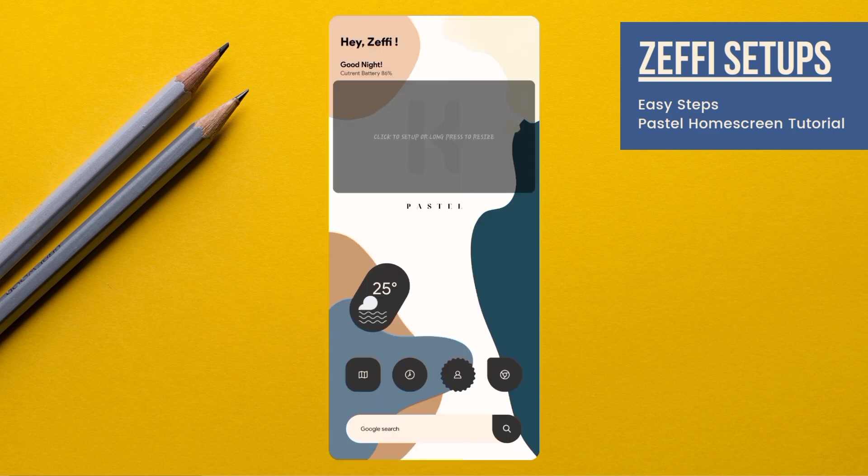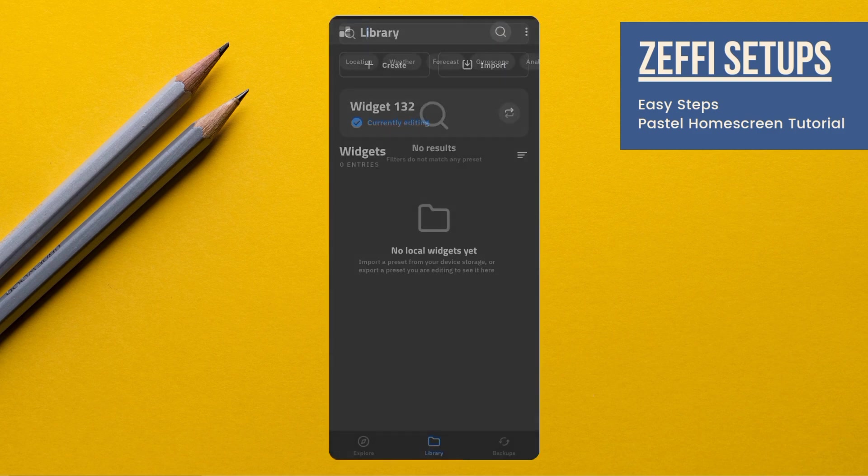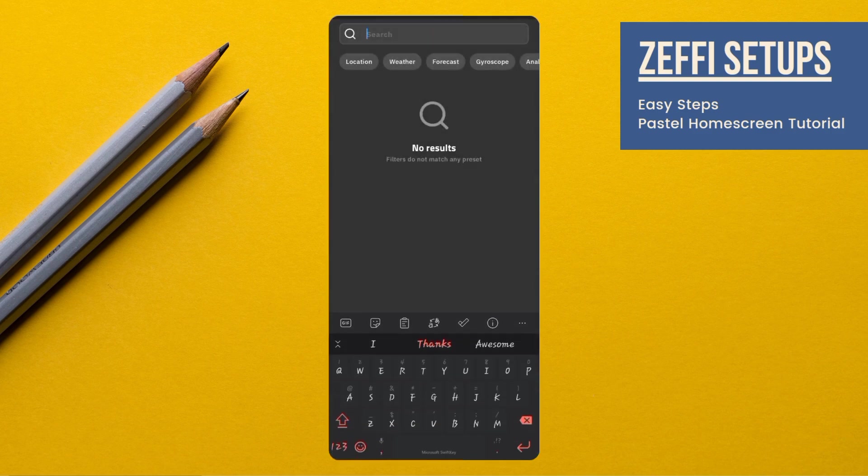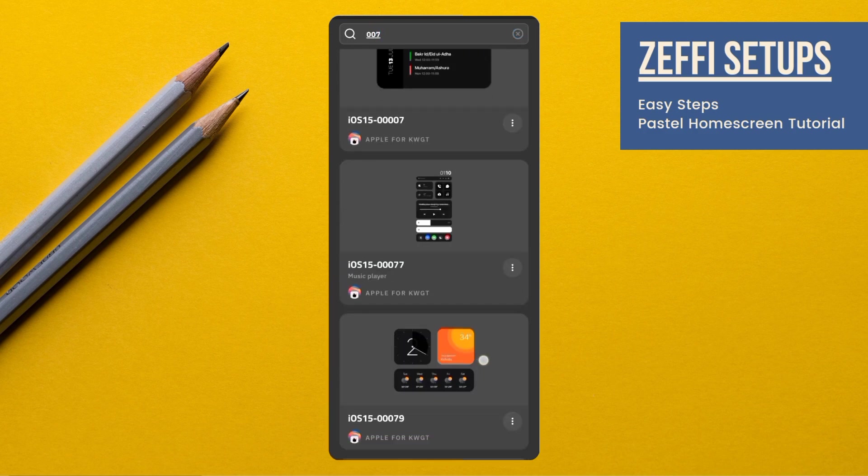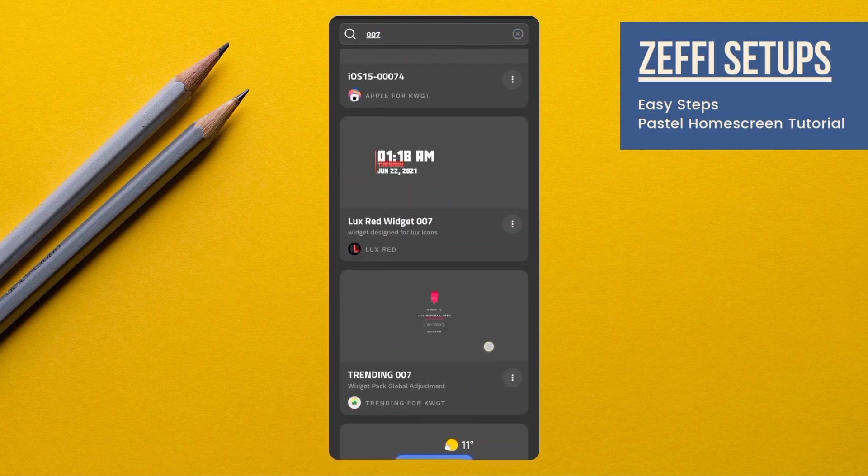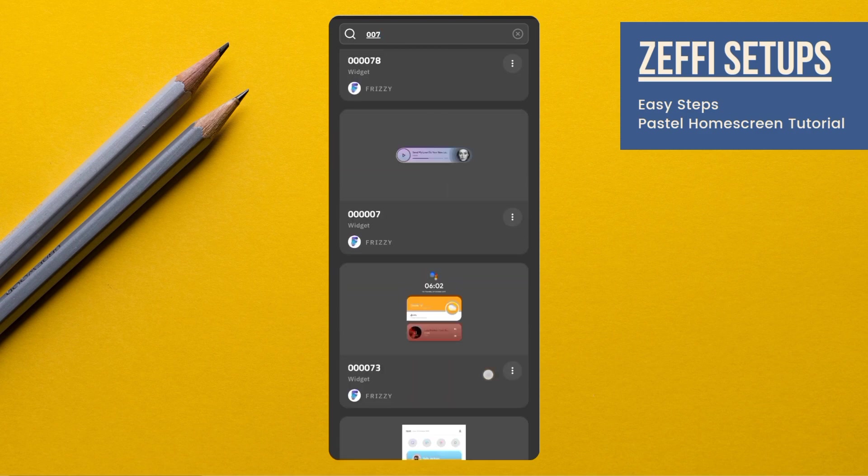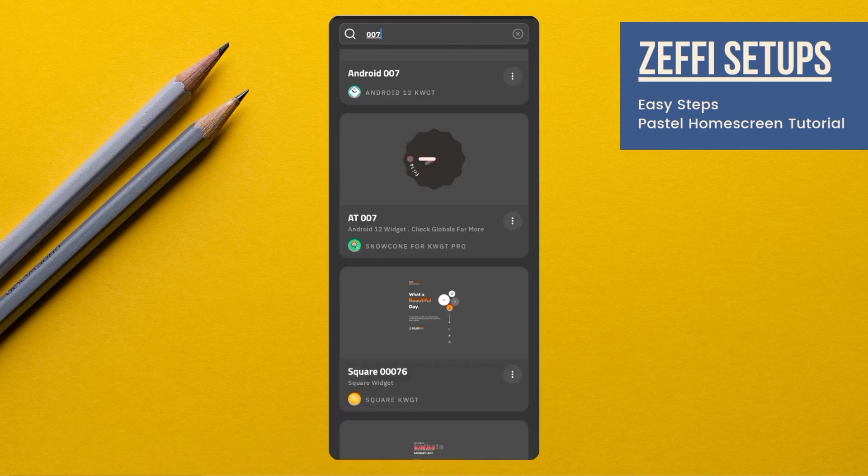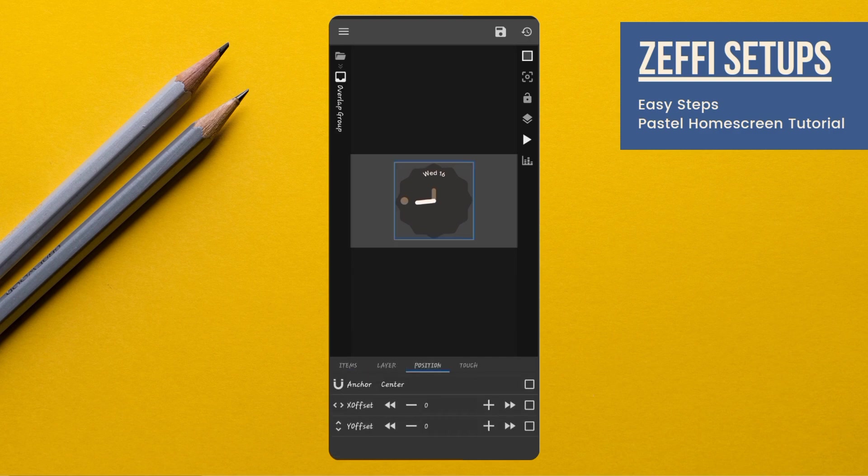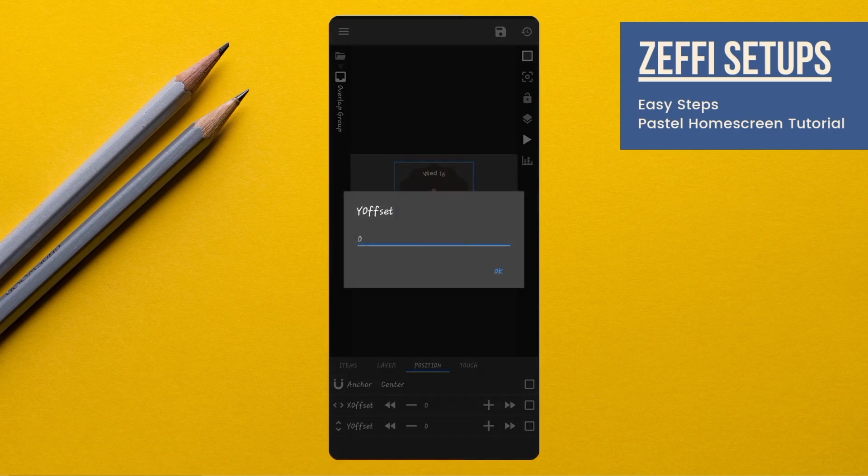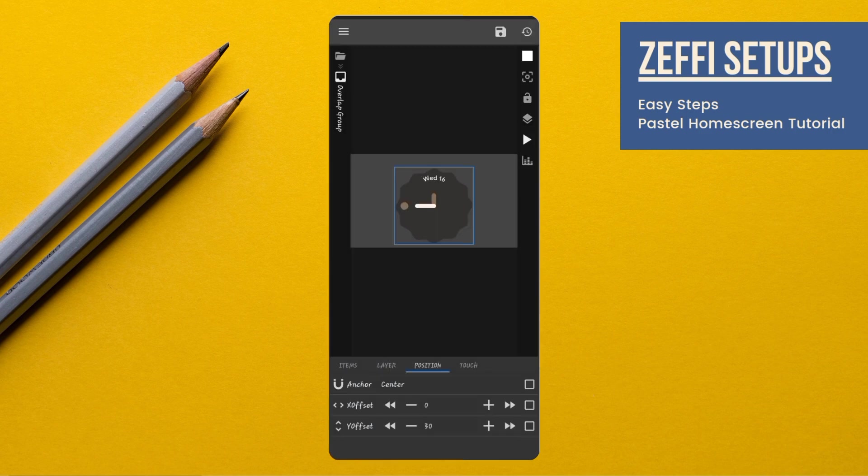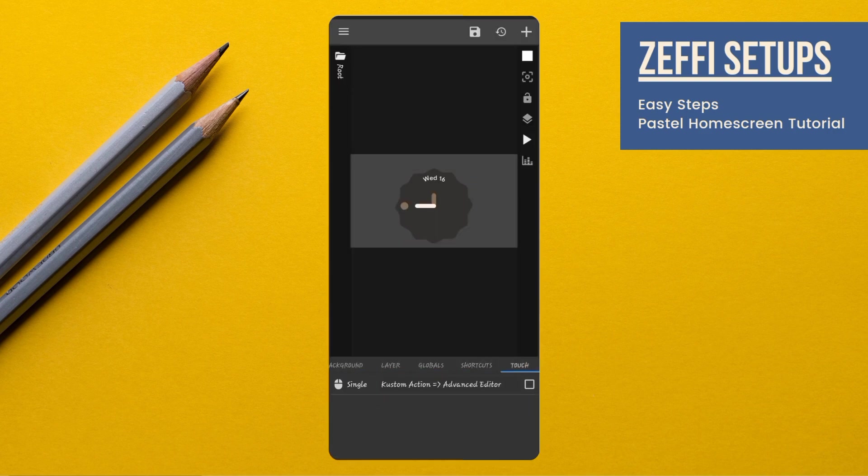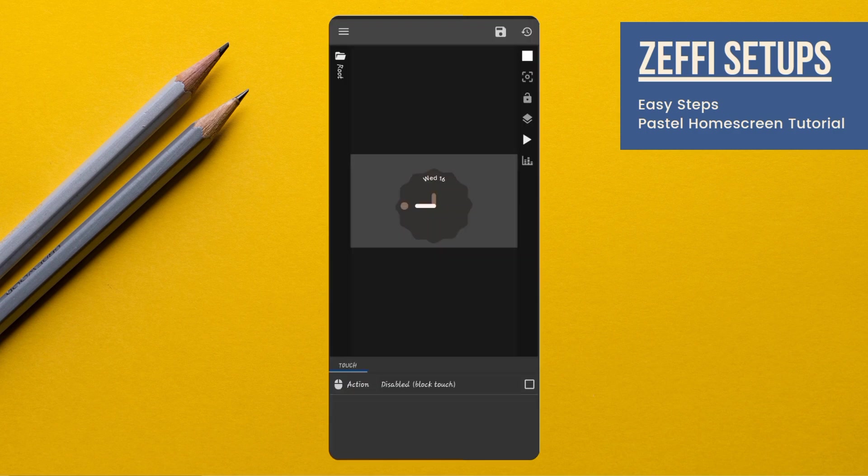Now, tap on second widget. Open search, type 007 and select widget from Snowpone KWGT. Open it. Go to widget position and edit its Y offset to 30, then press OK. Now, go to widget touch, tap on custom action, again tap and disable the block touch, then press save button.